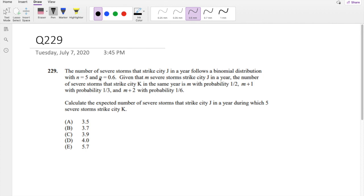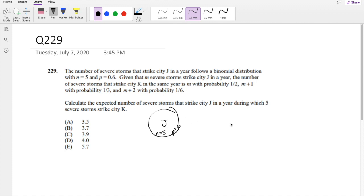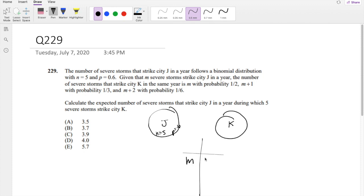The number of severe storms that strike city J in the following year is a binomial distribution with n equals 5 and p equals 0.6. Given that m storms strike city J, the number of severe storms that strike city K is m with a probability of 1/2, m plus 1 with a probability of 1/3, and m plus 2 with a probability of 1/6.